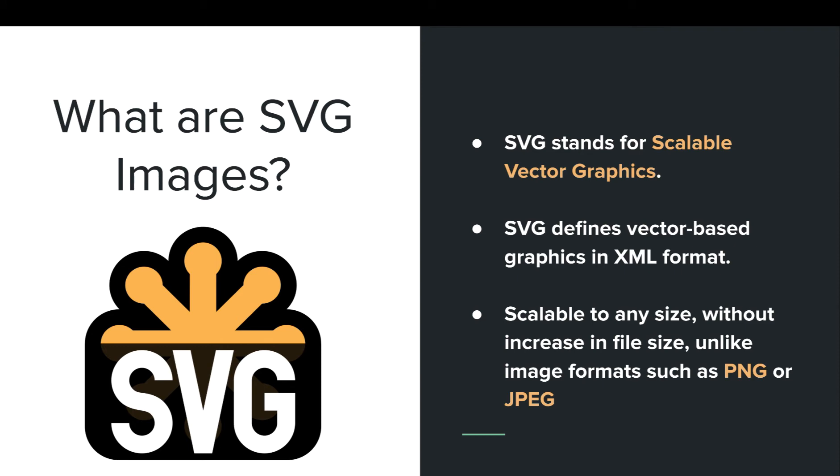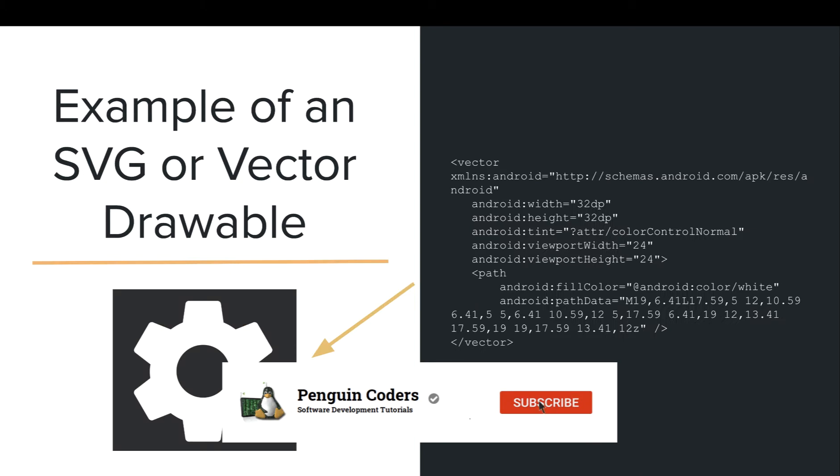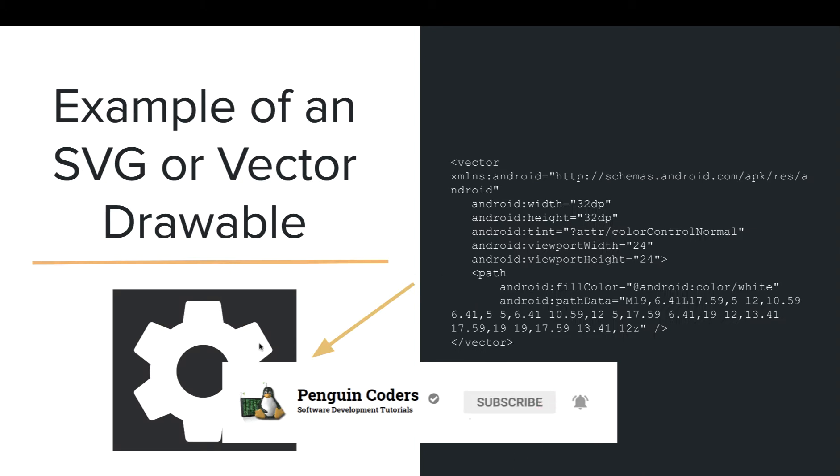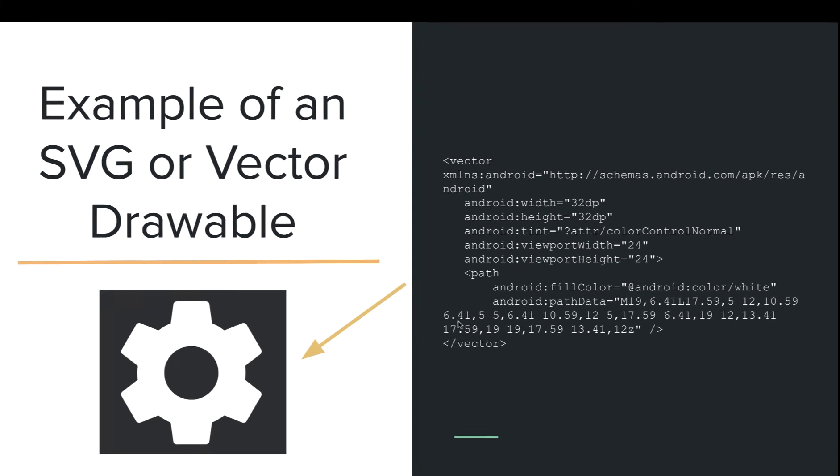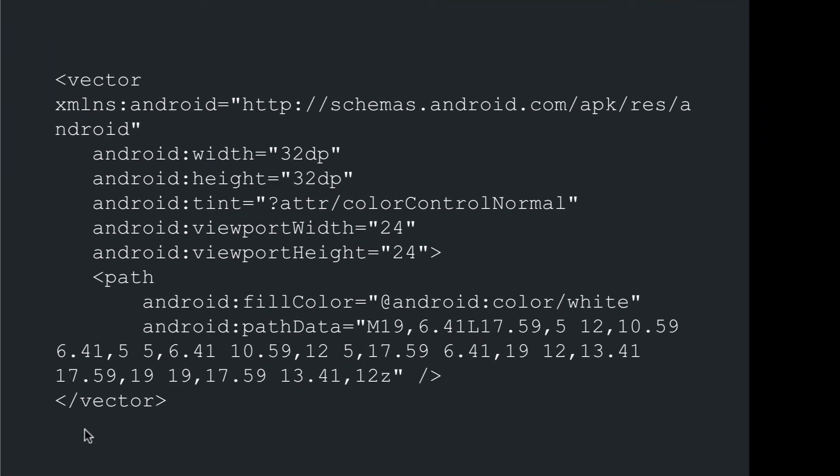Unlike images such as PNG or JPEG formats. If you want to see how an SVG image looks like, we have an example of this small settings icon or gear icon, which is generated by this small code.